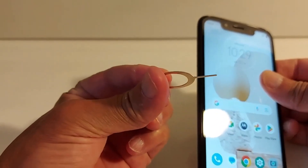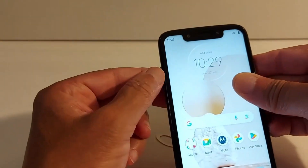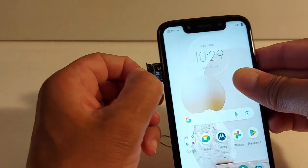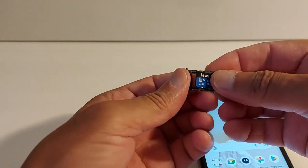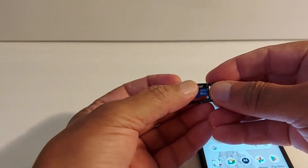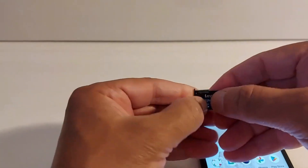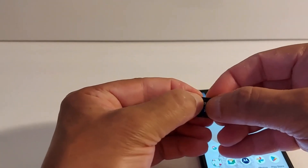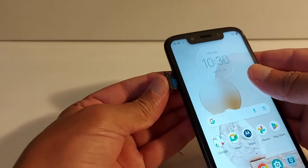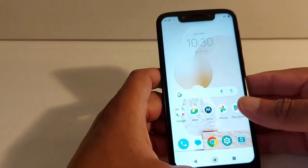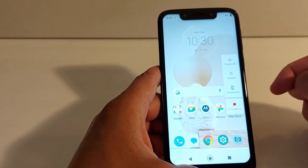Use a tool or a paper clip to remove the tray. Once it's out, insert the SD card properly in the tray. It goes only one way — do not force it to avoid damaging the card. Insert the SD card in your phone, then turn off your phone and turn it back on.